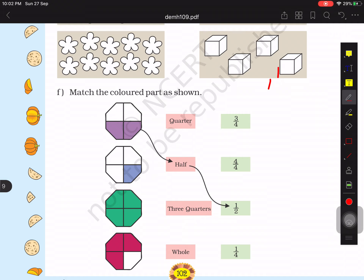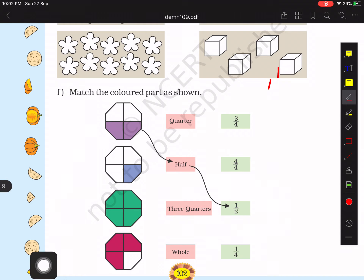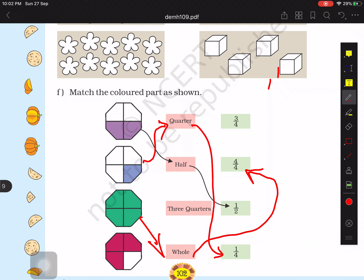Match the following. The first is already solved: in the octagon, two out of four parts are shaded, which is half, represented as 1 by 2. In the second shape, only one part is shaded — that is one quarter, represented as 1 by 4. In the third, all parts are shaded — that is the whole, represented as 4 by 4. And the last one has three parts shaded — that is three quarters, written as 3 by 4.